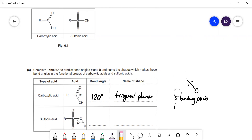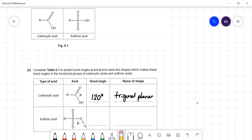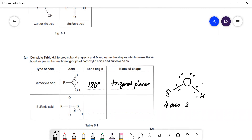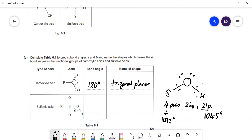For the oxygen in the sulfonic acid: oxygen forms two single bonds — one to H and one to S. Oxygen is in group 6, so there are two lone pairs. That gives four pairs total: two bonding and two lone pairs. Without lone pairs it would be tetrahedral at 109.5°, but one lone pair reduces it to ~107.5° and two lone pairs reduce it to ~104.5°, the same bond angle as in water. The shape is V-shaped, bond angle 104.5°.